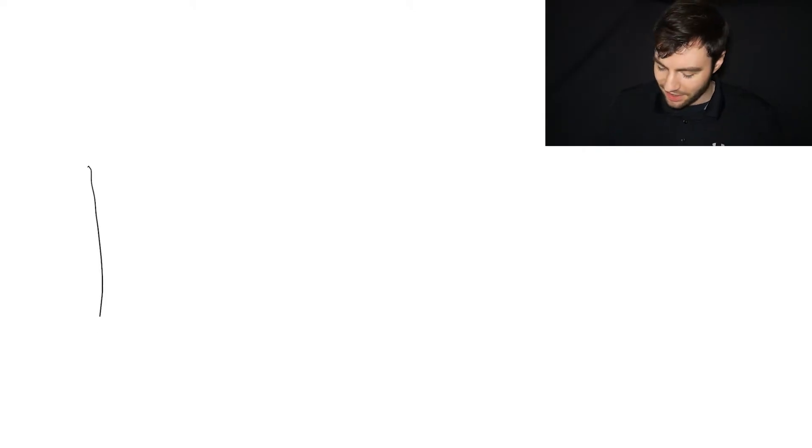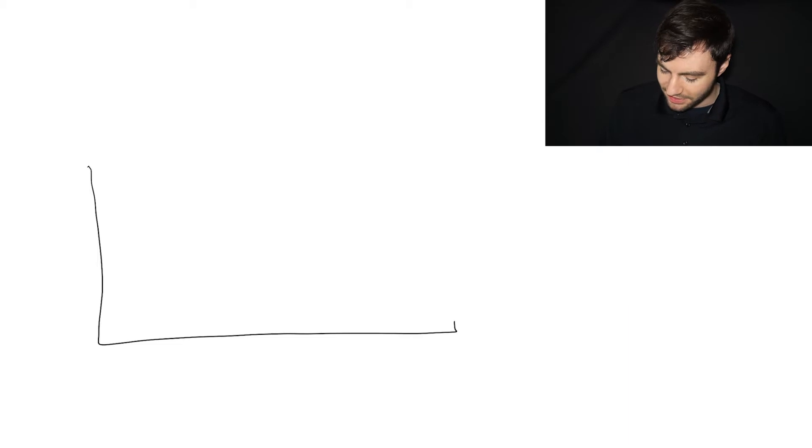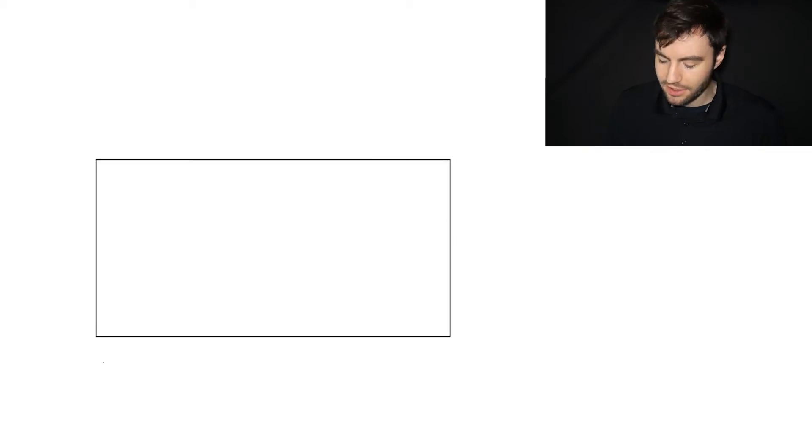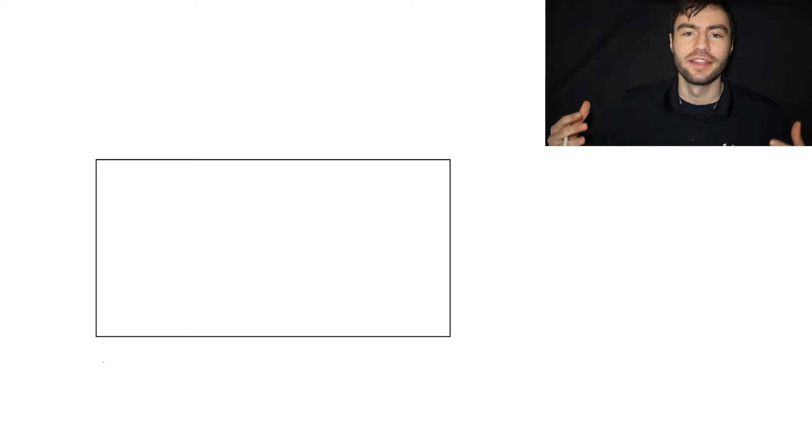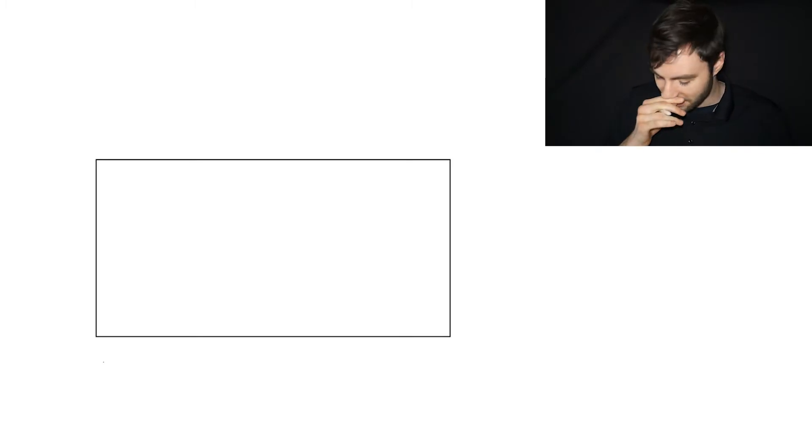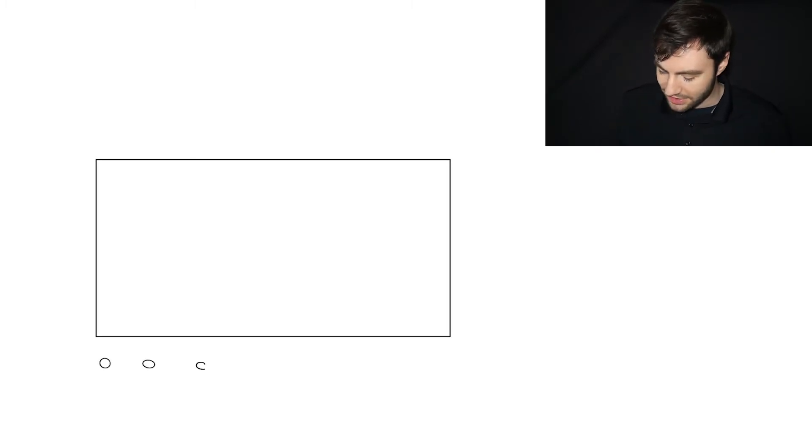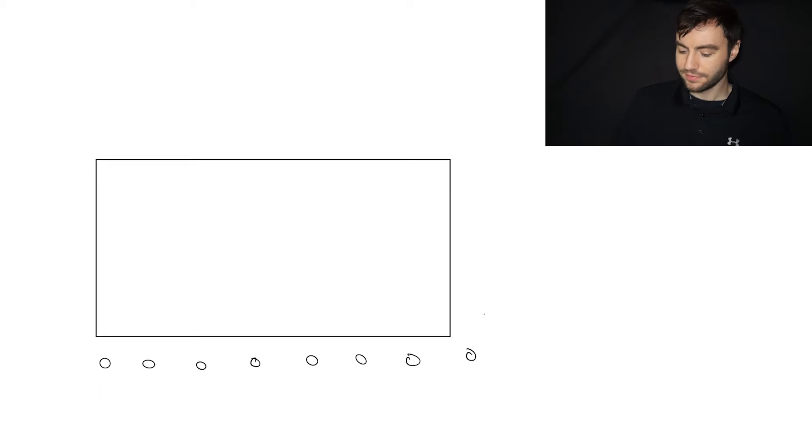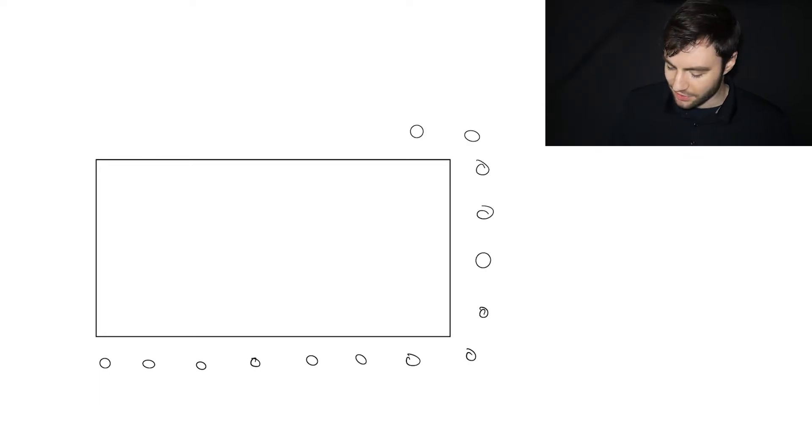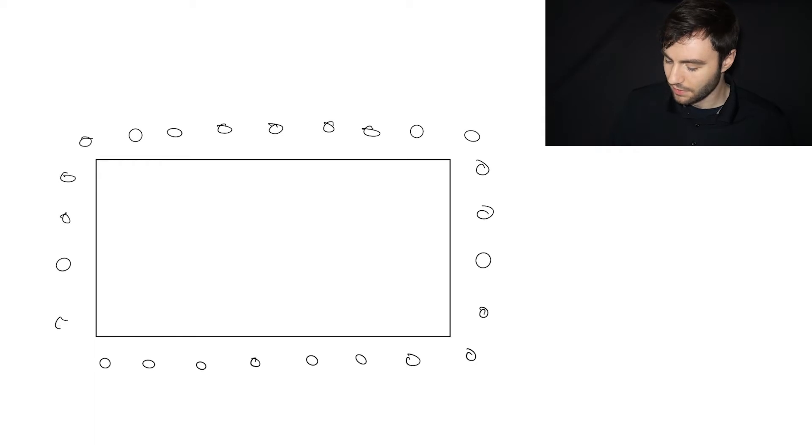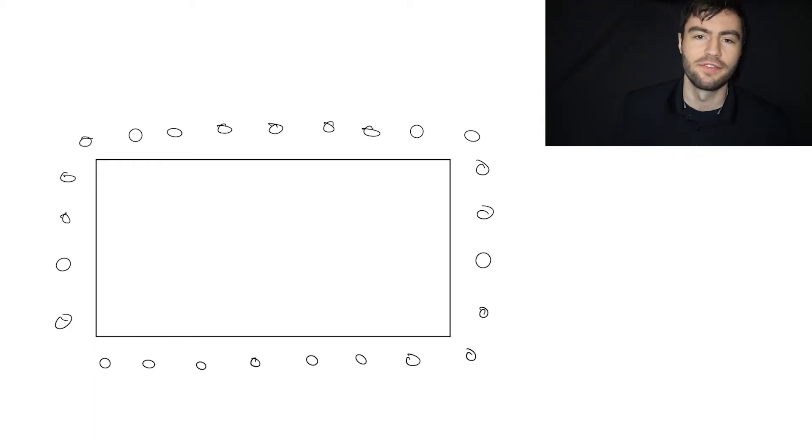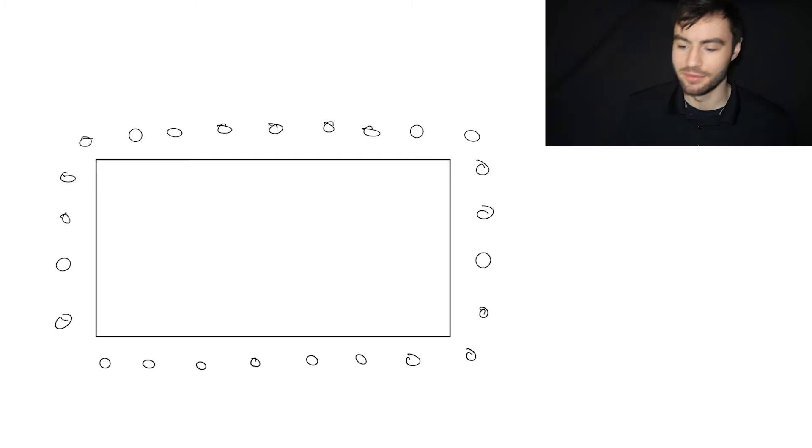Alright, let's say you have a building here, a pretty massive building, and you're scanning around the perimeter. So let's say you have a scan, let's say you scanned around the perimeter like this.